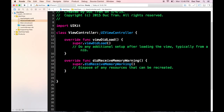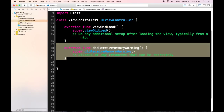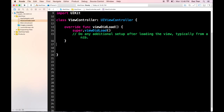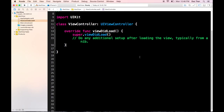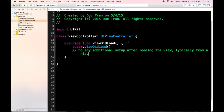Let's open up the starter project and get started. I will open up the ViewController.swift and delete this code. You can download the starter project as always in the description down below.